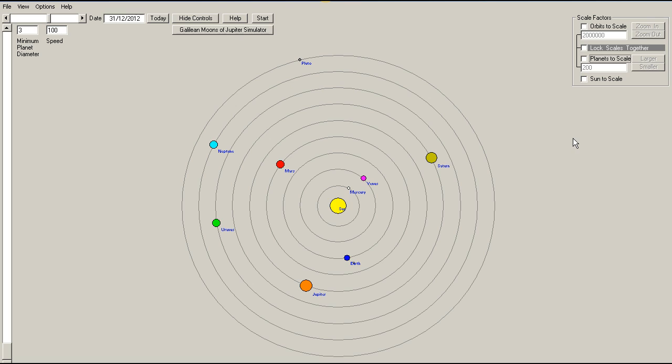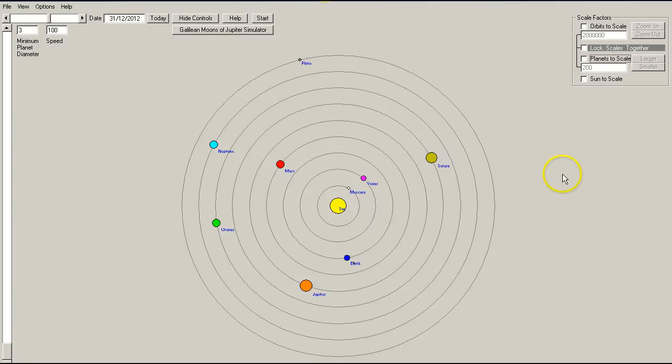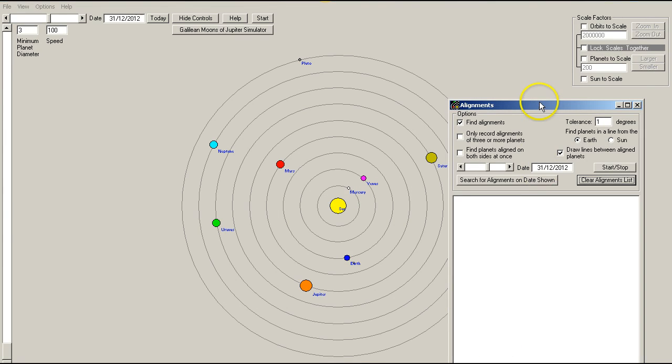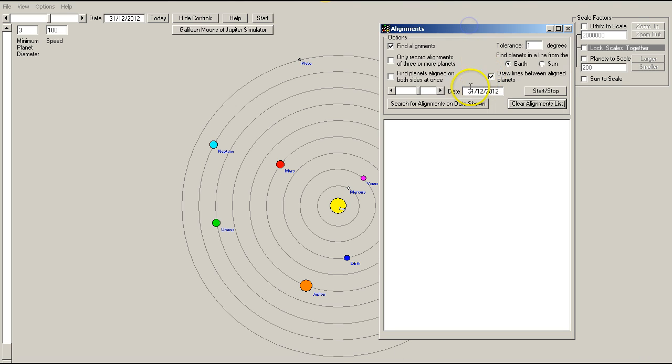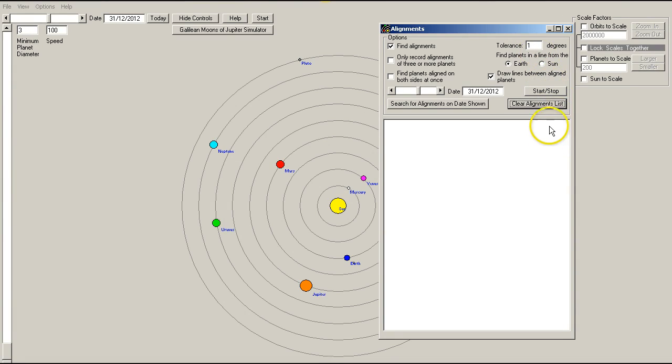For the purposes of this video, we're going to look at approximate alignments for 2013, using the built-in alignment finder in SimSolar. So this is the alignment finder. I can select various settings. The default tolerance is 2 degrees. I've set this to 1 degree, because I think if we're looking for true alignments, we need to keep that fairly tight.